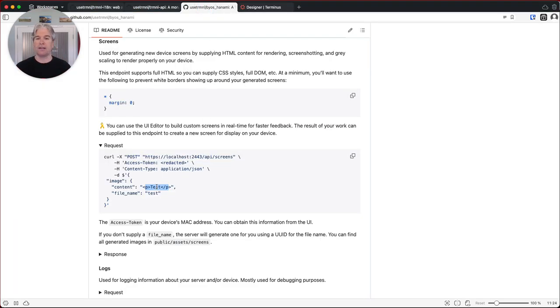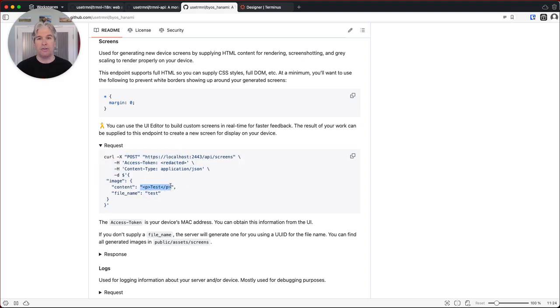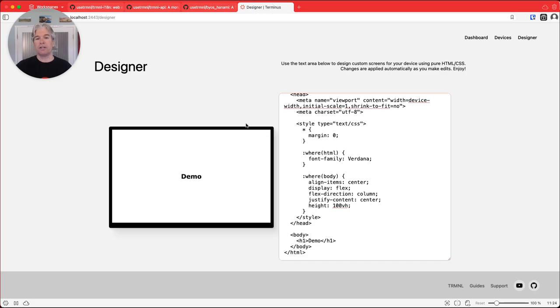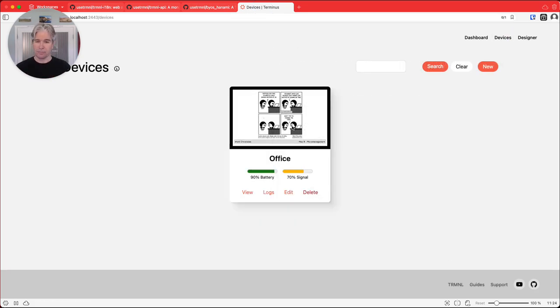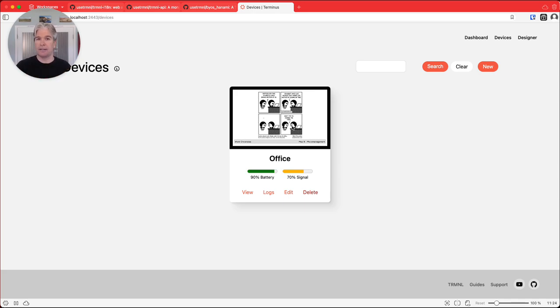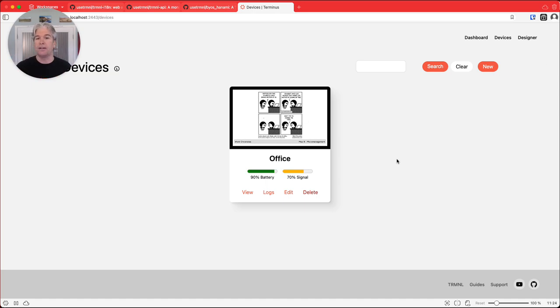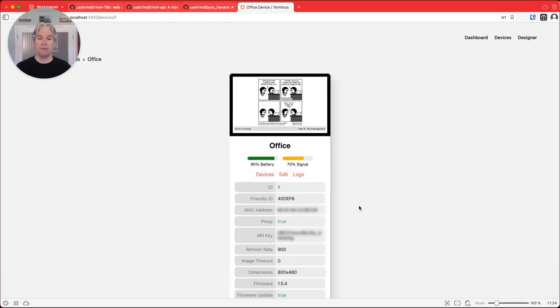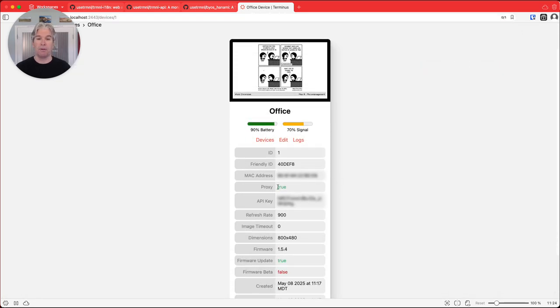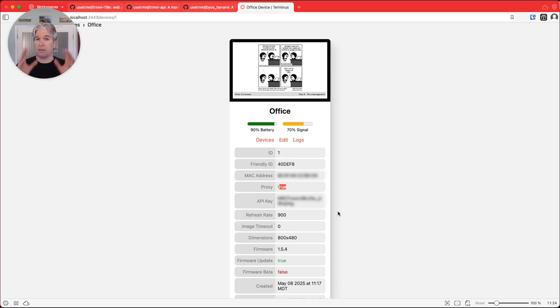And then you can take that information, you can make an API call to Terminus with that HTML content. That'll build a new screen for you. And then eventually when the device actually comes back and pings the server, it'll render that new information on your device. So there's multiple ways to do this. Again, you can use the API, you can use the designer, you can use the Hanami console if you want to, or you can just proxy images from the remote server by setting proxy to true, making sure your credentials are all identical to what your core server credentials are. And that's it.